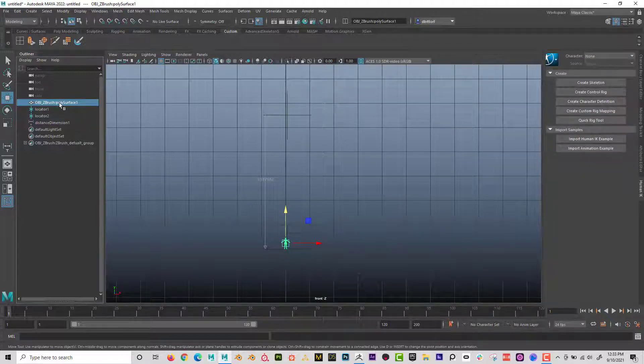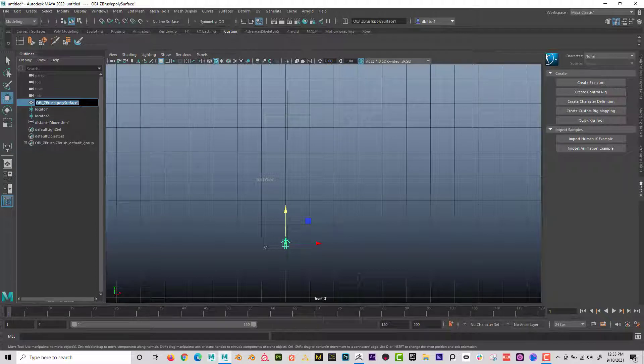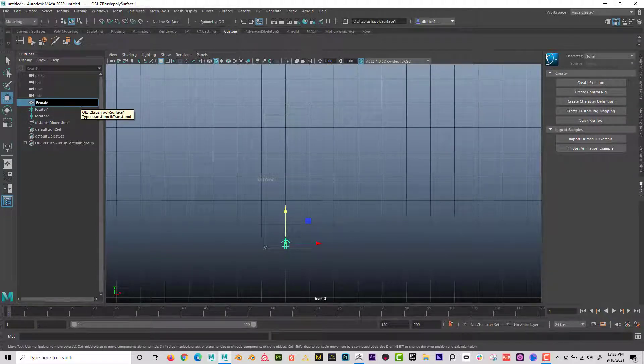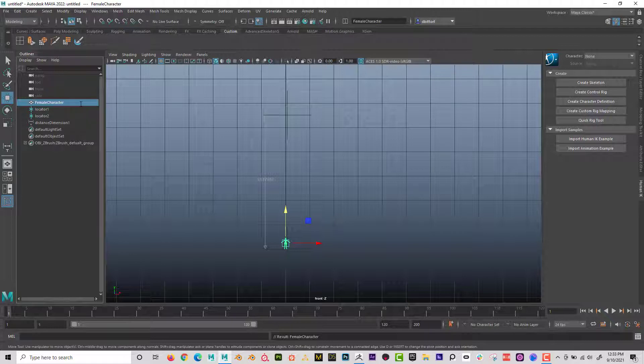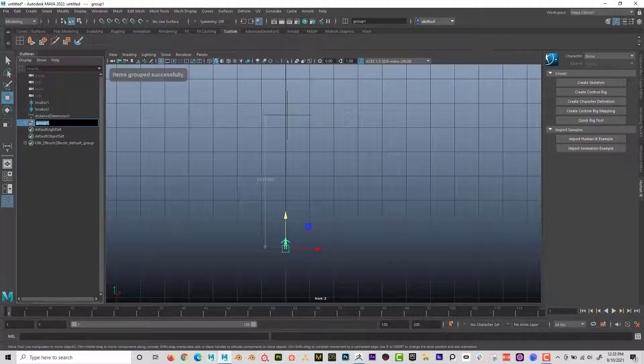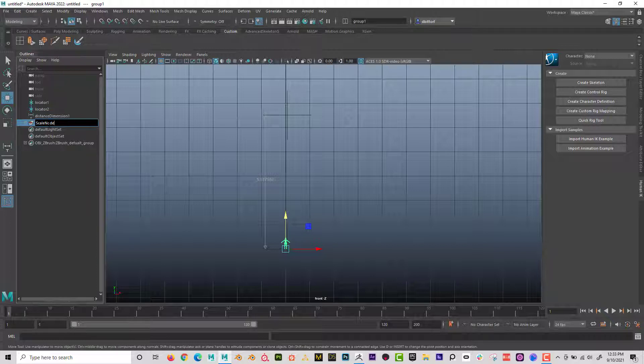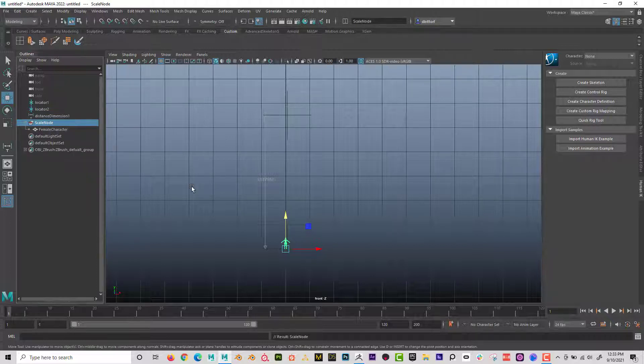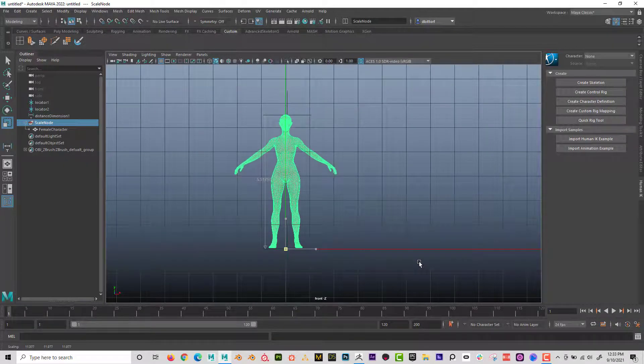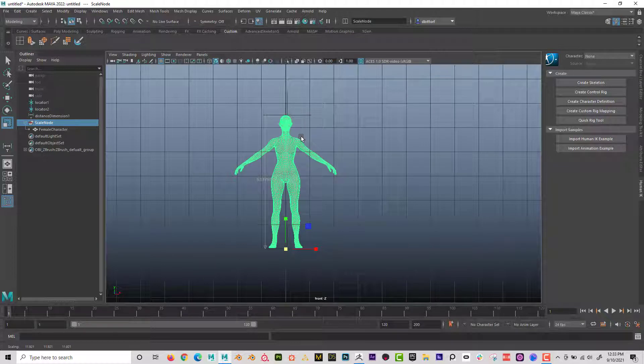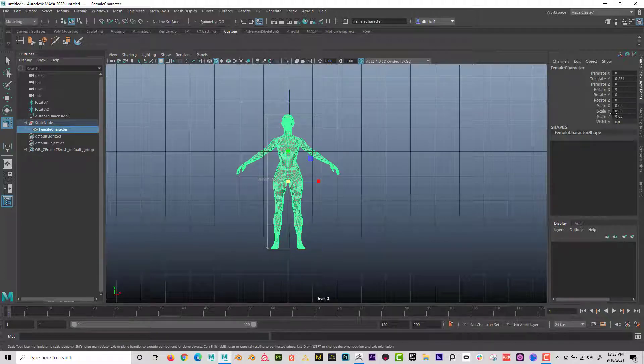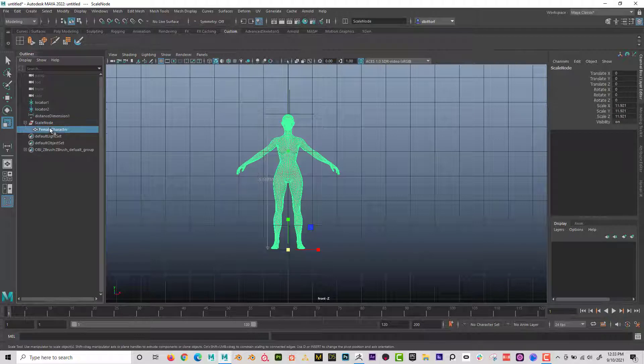What I'm going to do is I'm just going to name this, it doesn't really matter. I'm just going to call this female character. And now instead of scaling the character herself, I'm going to go control G to group it. And I'm going to call this scale node. Now what I can do, if I open this up, I can actually scale this character up and now I can see that she's going to be life size. Now also notice that I scaled the scale node, but on the female, it's still a regular size.